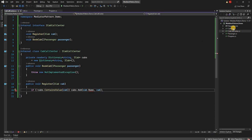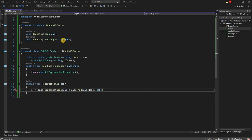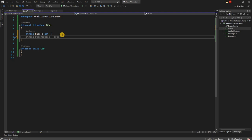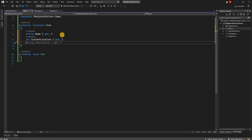We need to create a Name property in the Cab class. We'll also need a current location — in real life this would be latitude and longitude, but for simplicity I'm going to use an integer value so we can do simple math. And the third property we need for a cab is whether the cab is free or not, so we'll have a bool IsFree.